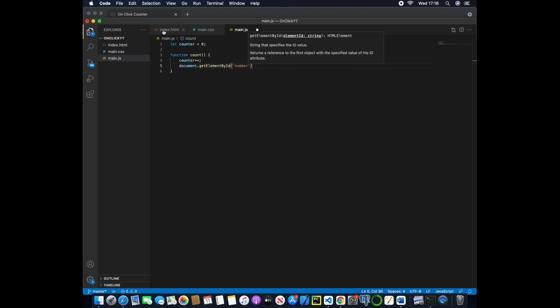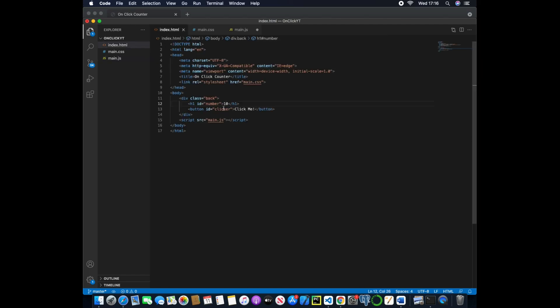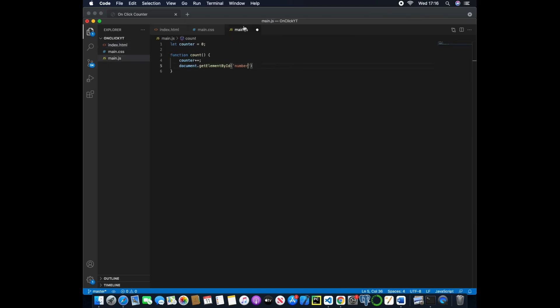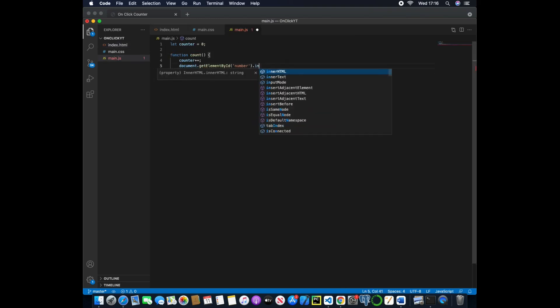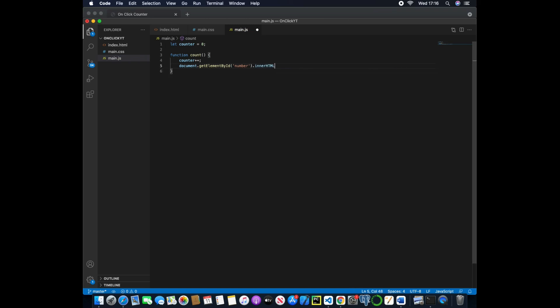And then we'll say document.getElementById and here we'll pass in number, which is this line here, the heading one. Now if we were to say .innerHTML and set that equal to counter.